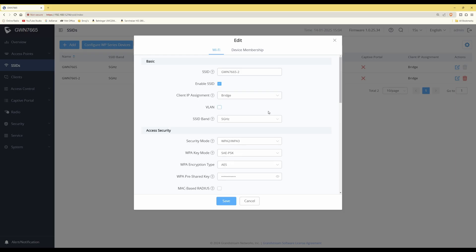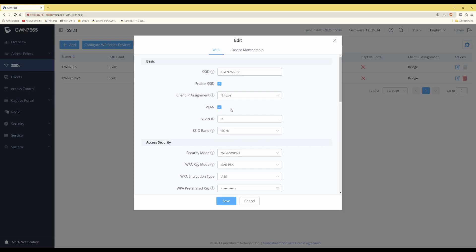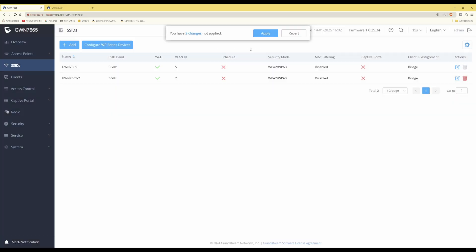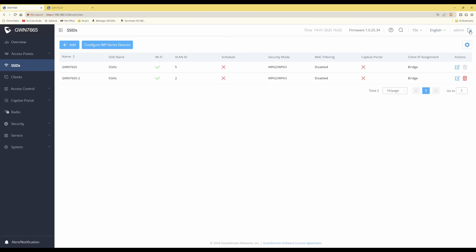Tick the VLAN box and a VLAN ID field will appear. Enter the VLAN ID number you want to assign to this SSID — for example, VLAN ID 2 — so any clients using that SSID will be allocated to VLAN 2. Click Save. You'll see a notification about unapplied changes; click the Apply button, wait for the updates to be applied, then log out of your access point.